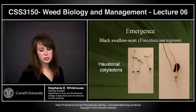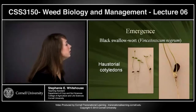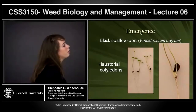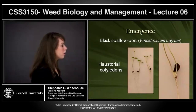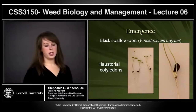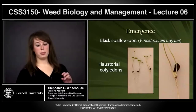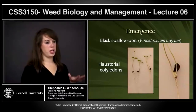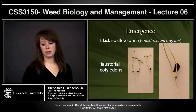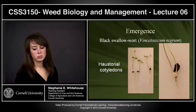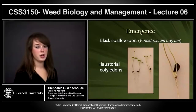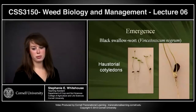You can also have haustorial cotyledons, which are very common in black swallowwort. This means parts of the plant are both above and below ground, which can make it difficult when trying to control these plants.